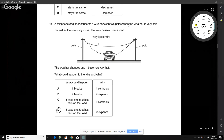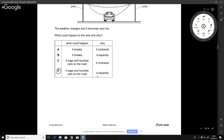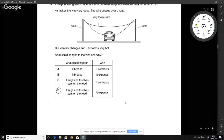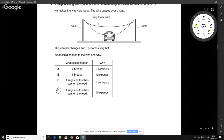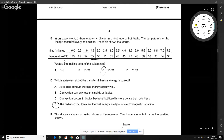A telephone engineer connects wires between two poles in cold weather and makes them very loose. The answer is D: when things get hot they expand, and because the wire was already loose, expanding further makes it sag even more.